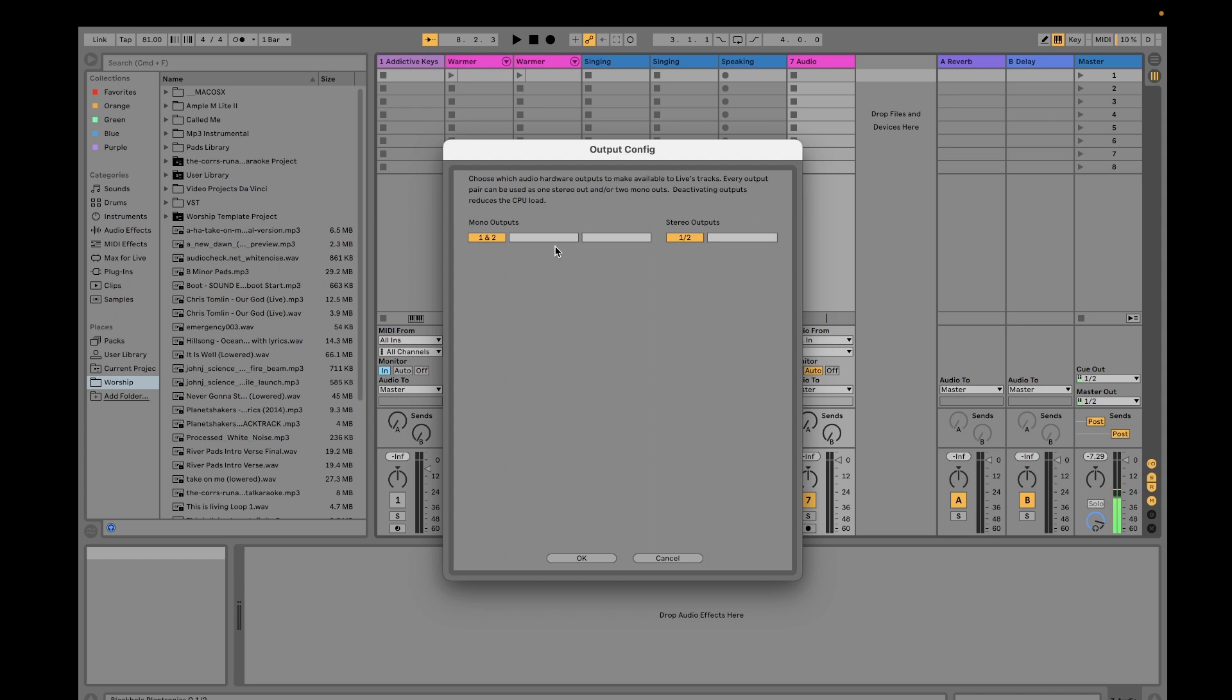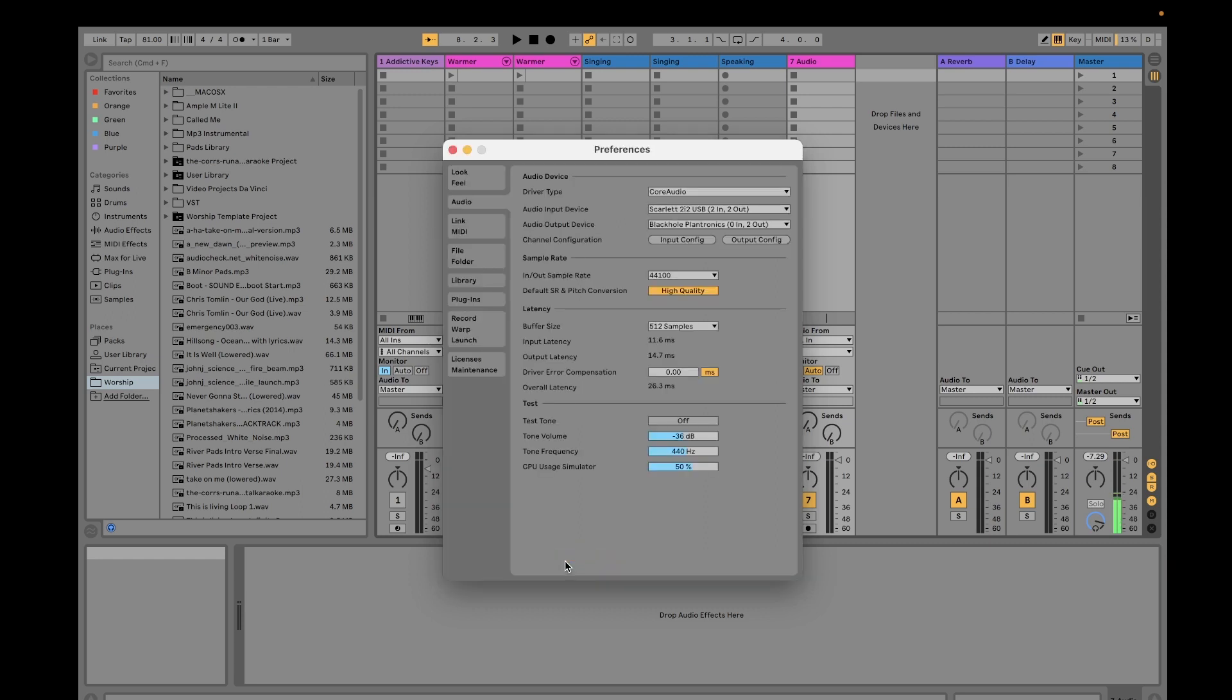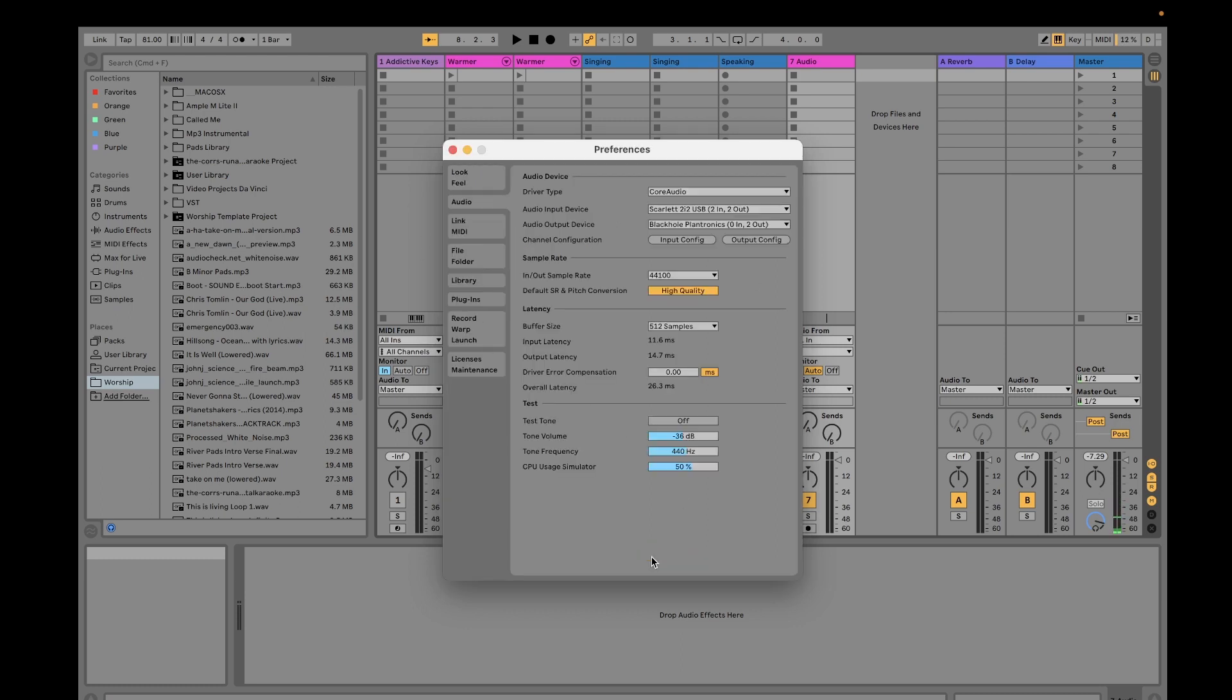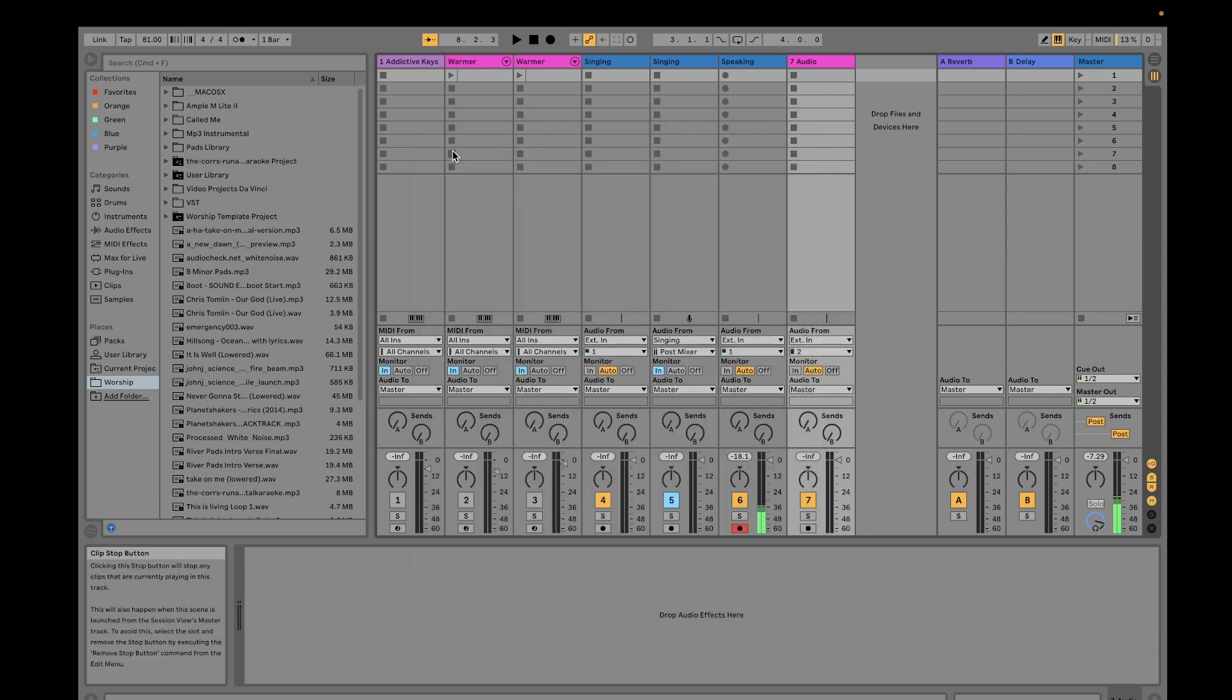One thing about these inputs, if you're not going to use them, it's better to keep them off. So today because I'm going to use both, I have them on.